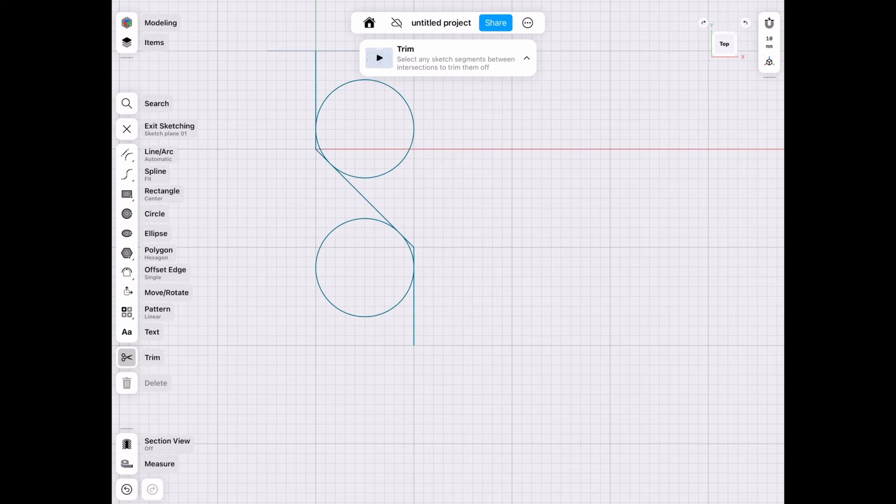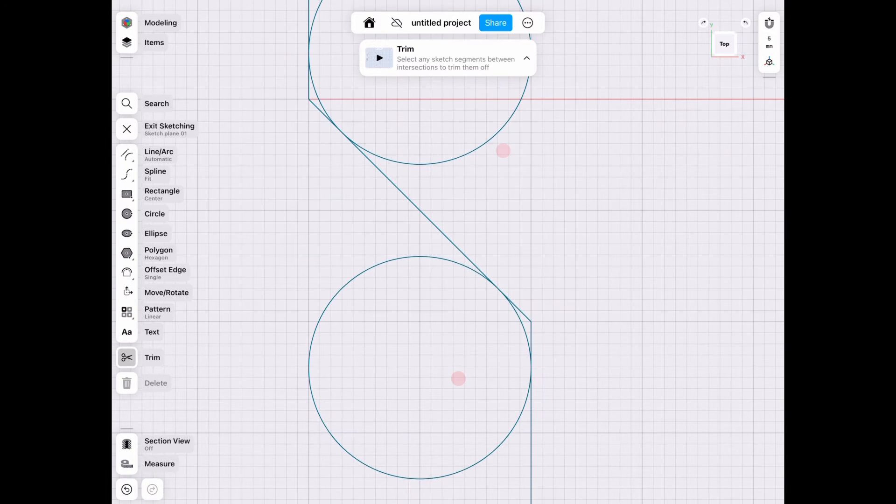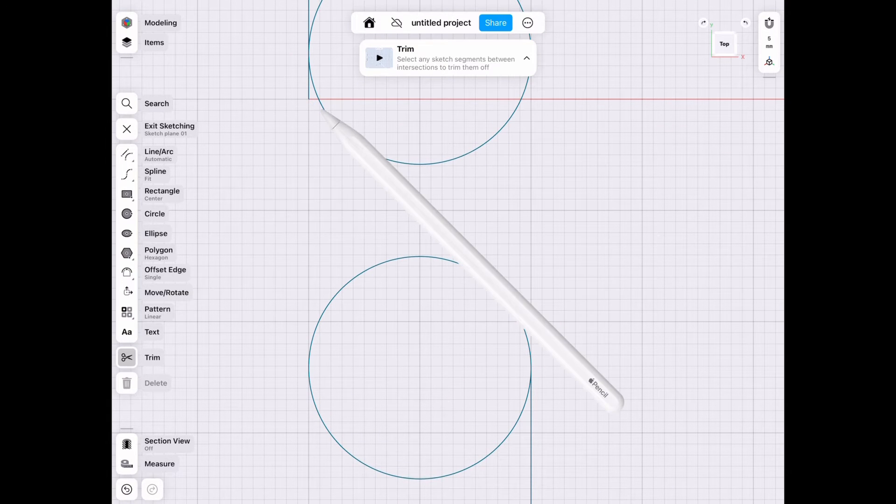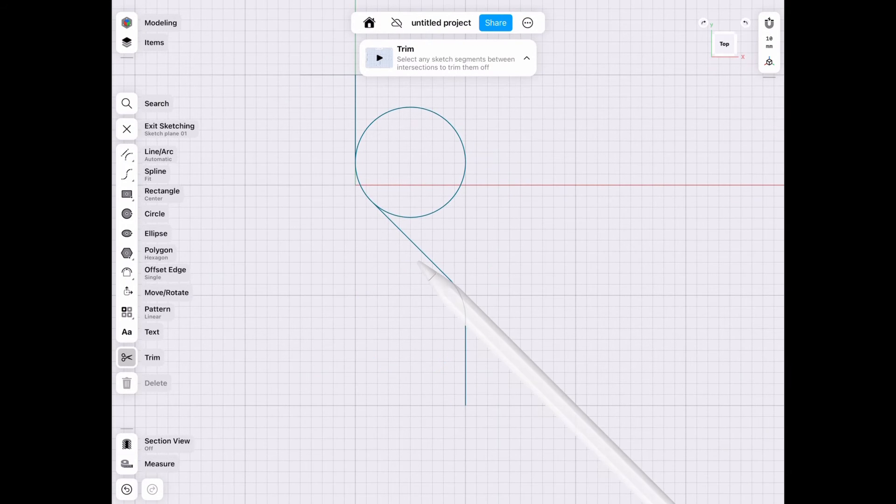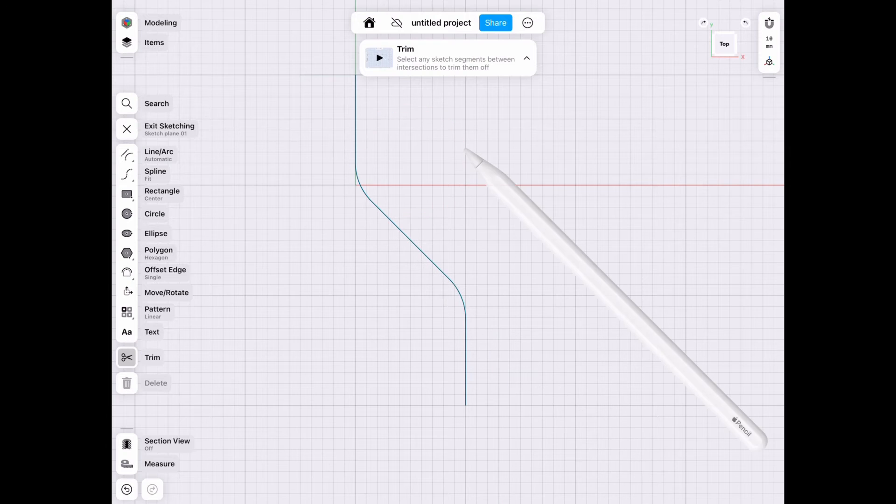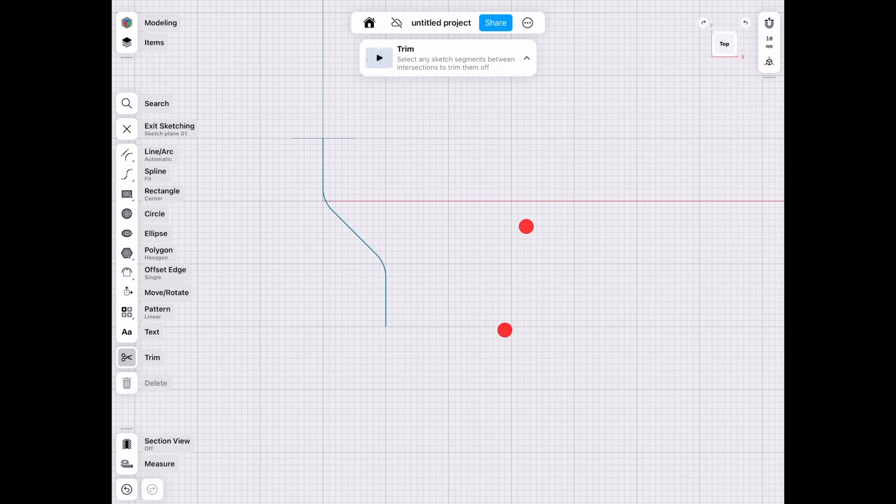Once we have those in place, we go ahead and trim the edges that we don't need—in this case, the sharp corners and the circles, unless you want to save them for reference later.